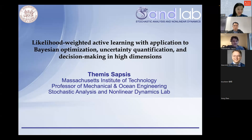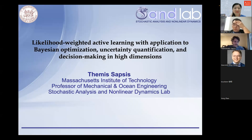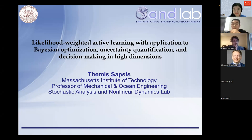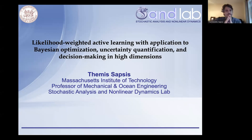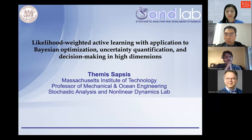Thank you for the nice introduction and for inviting me. This is work done with my group — several very talented postdocs and students. The general framework is that we have some sort of expensive experiment or simulation, and the question is how to quantify certain statistical properties or optimize certain parameters of this expensive black box efficiently — meaning with very few samples.